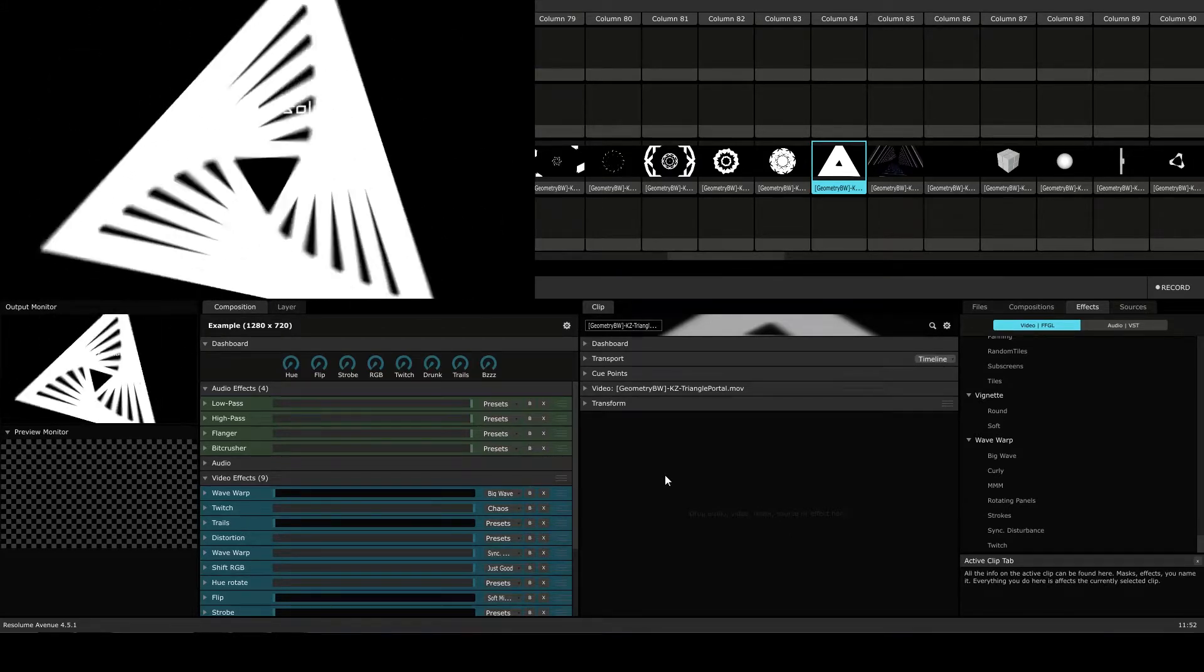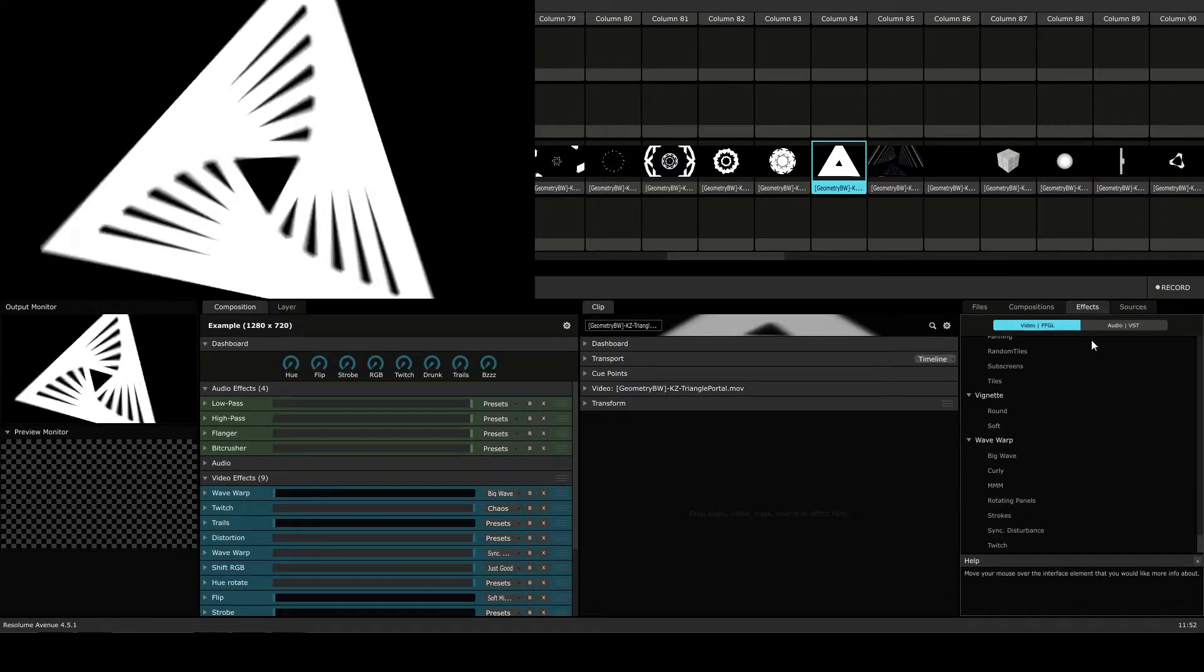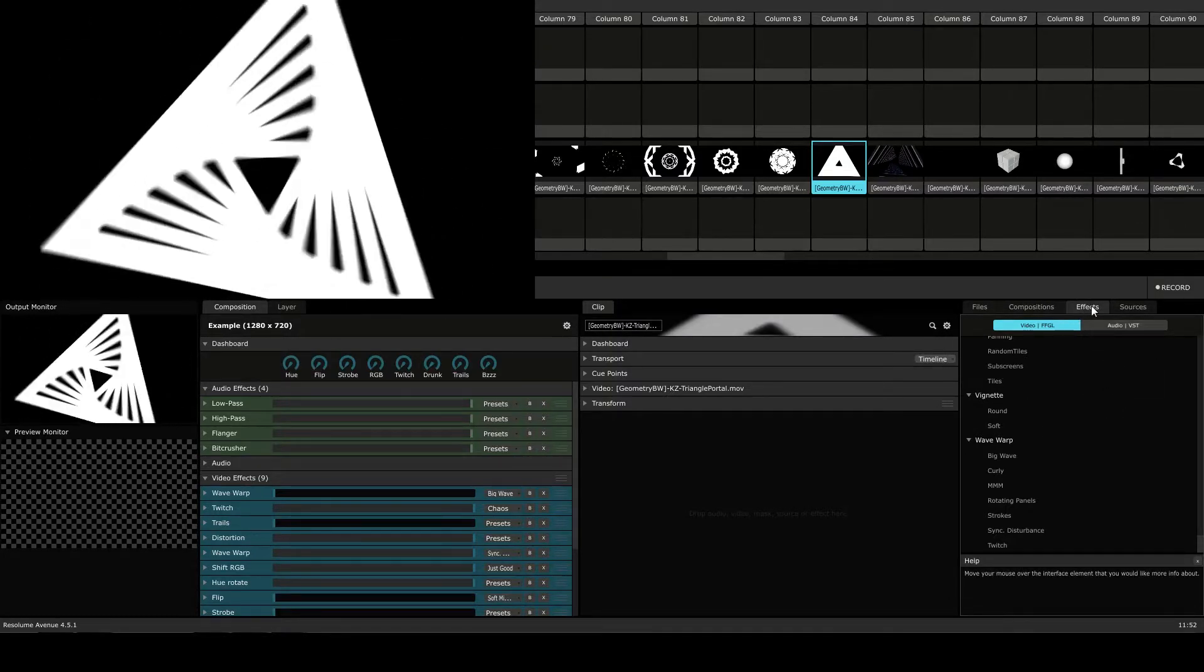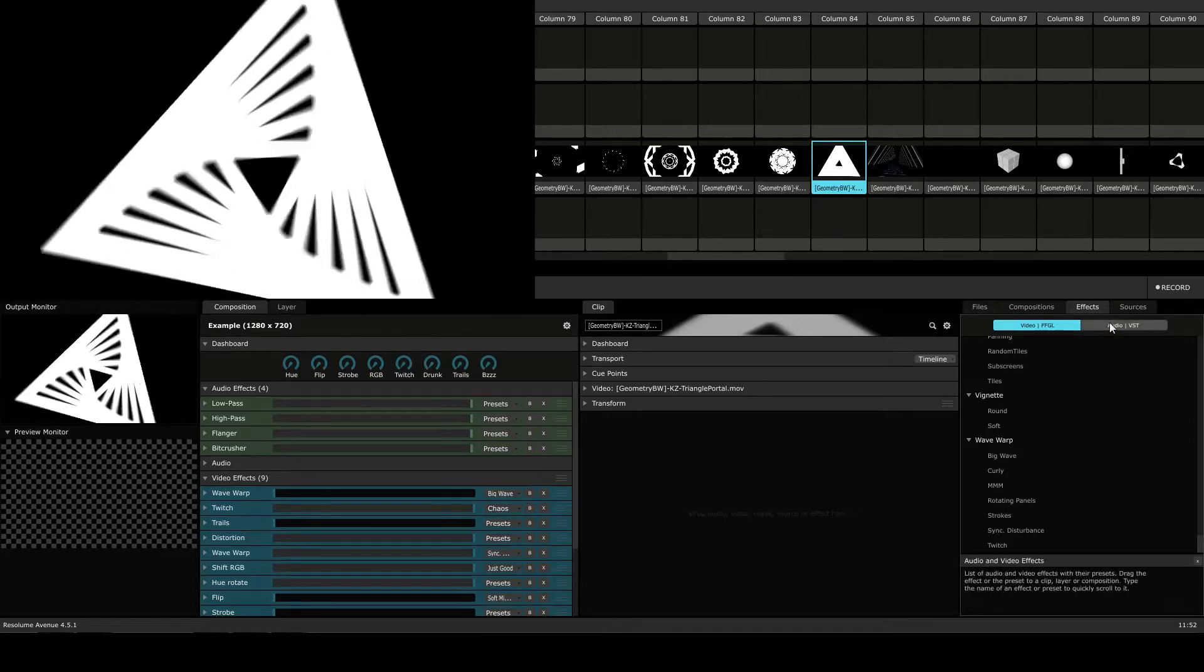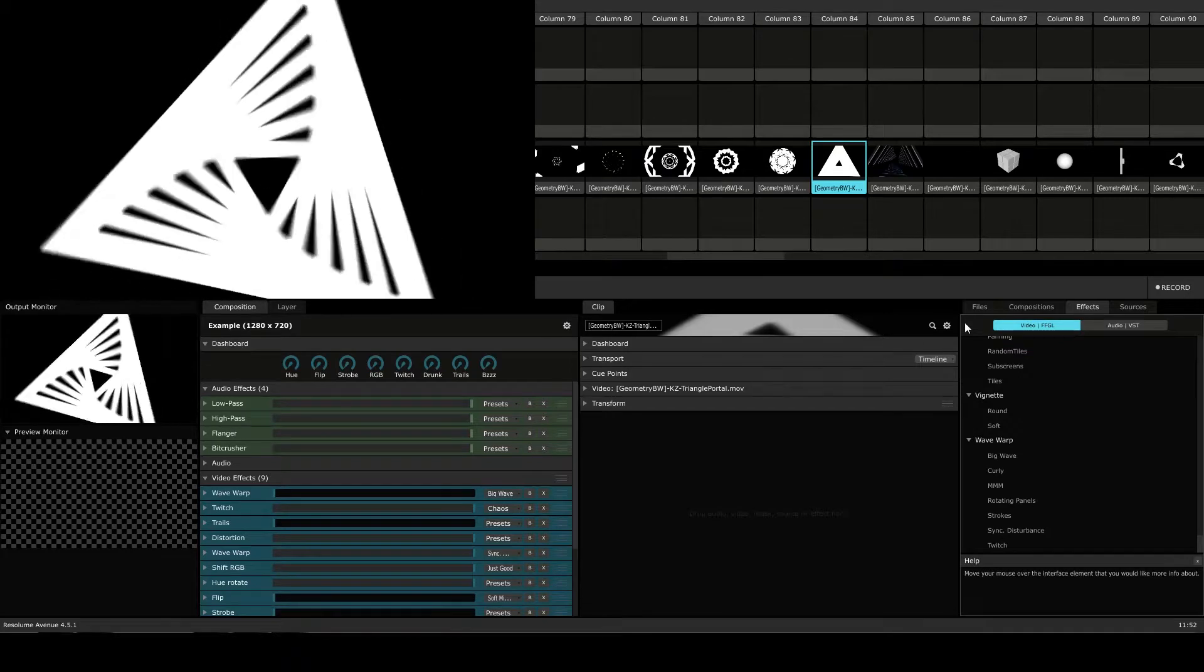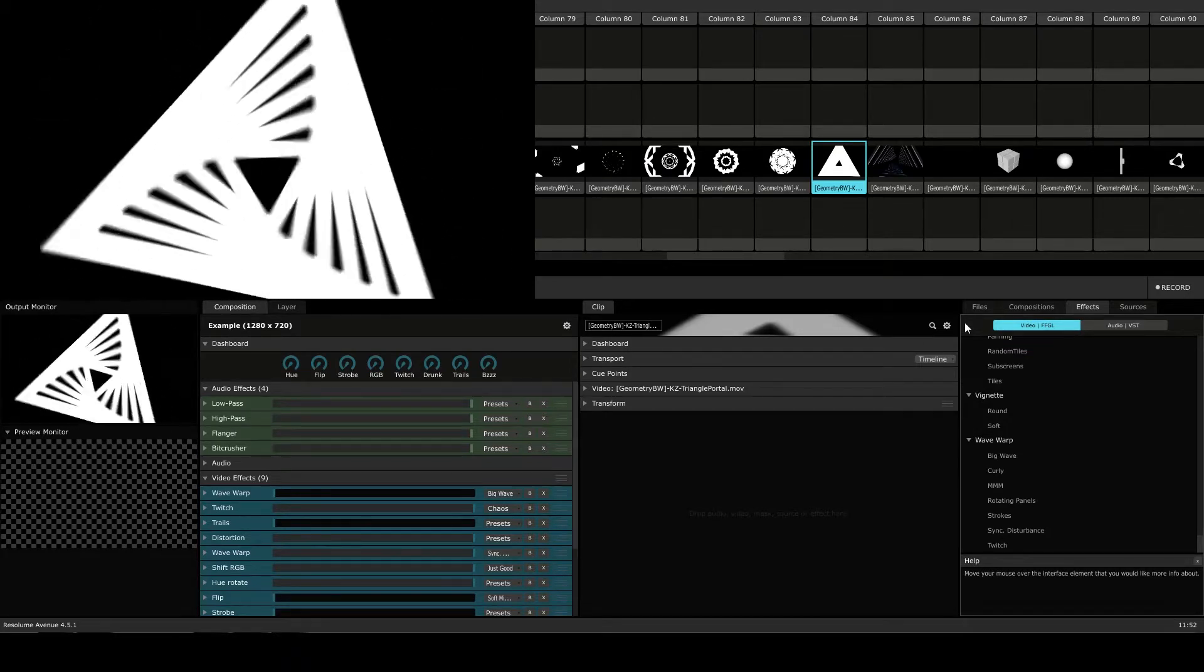To access the effects, you want to make sure that you go to the bottom right-hand side of the screen and you want to be on the effects tab. You'll see that there are video and audio effects separated into two different categories. We're going to be focusing on the video effects today and not the audio effects.